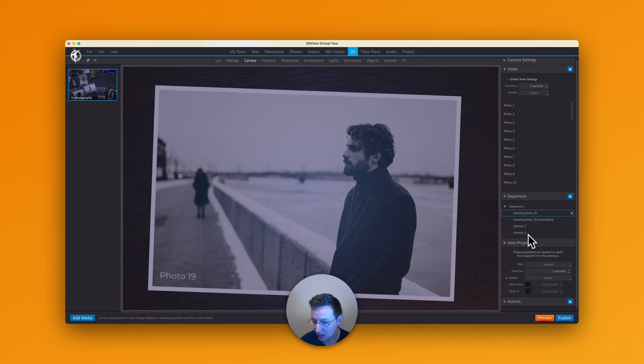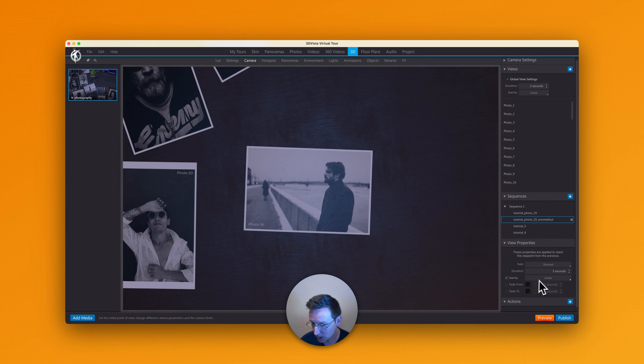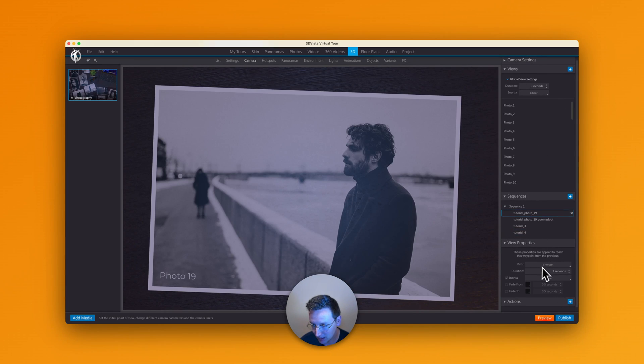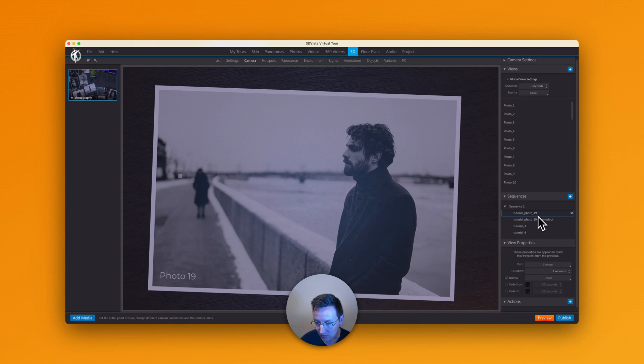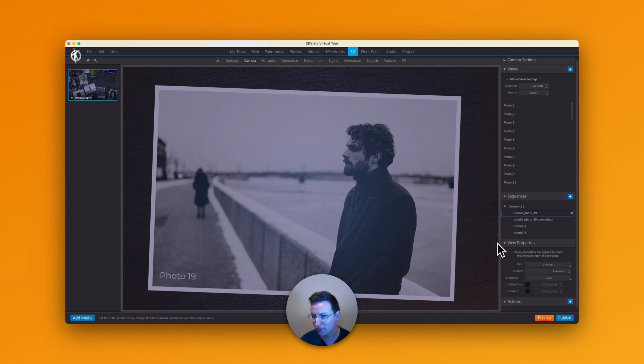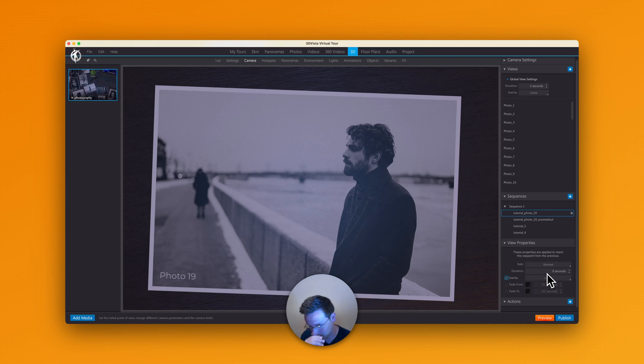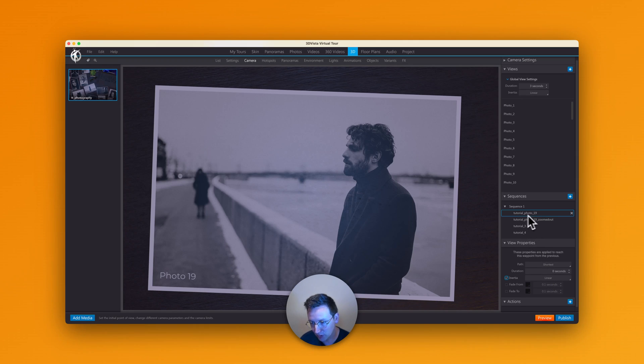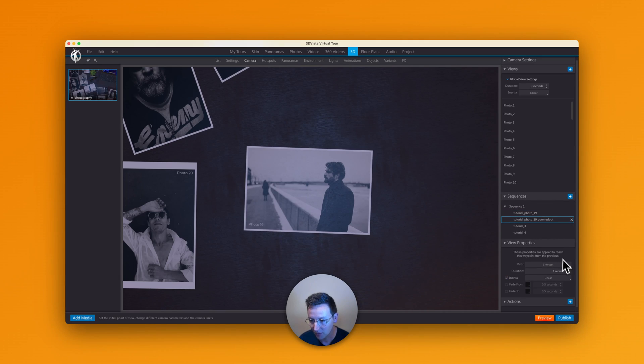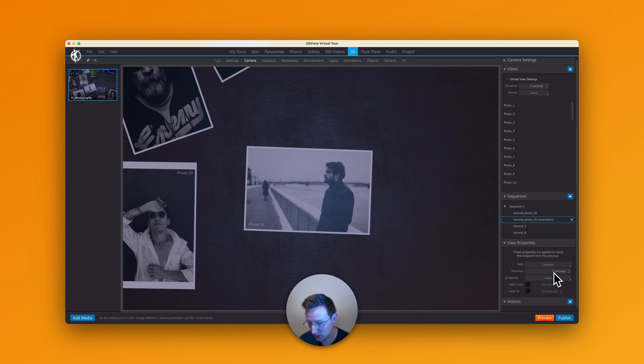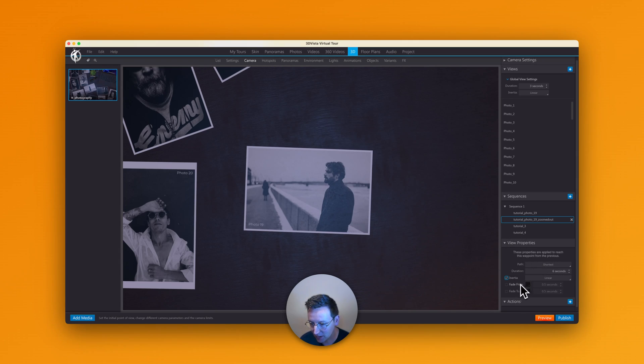I scroll down. And here I select the four spots of views. Now, when you click on one of them, you can already see that inertia is set to linear, because we just defined the global view setting. So that helps us a lot. Now, when you're looking at this, it's a little unclear what all these things mean. And the logic here is that with the very first sequence, you do not want to have a duration of three seconds, but you want this to be zero seconds. Meaning that when it starts and going to tutorial photo 19. Now, when you want to go from tutorial photo 19 to tutorial photo 19 zoomed out, then the amount of seconds matter. So in this case, to take the route from here to here takes three seconds. I'm going to change this to six seconds, or maybe 10 if you like that better.